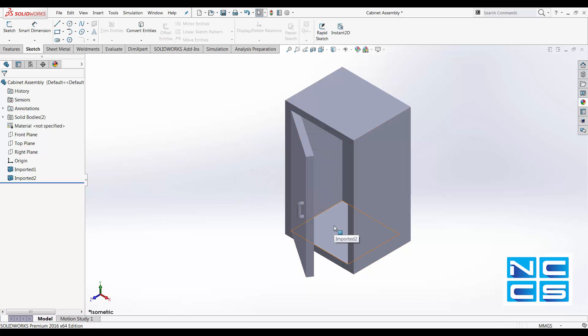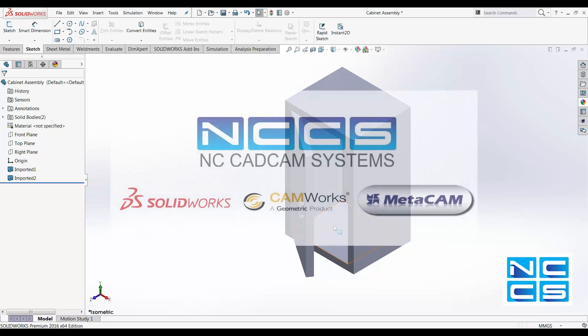Here's a few quick tips on file conversion using SOLIDWORKS. Hope you find this useful. Thank you for watching another SOLIDWORKS video by NCCS.